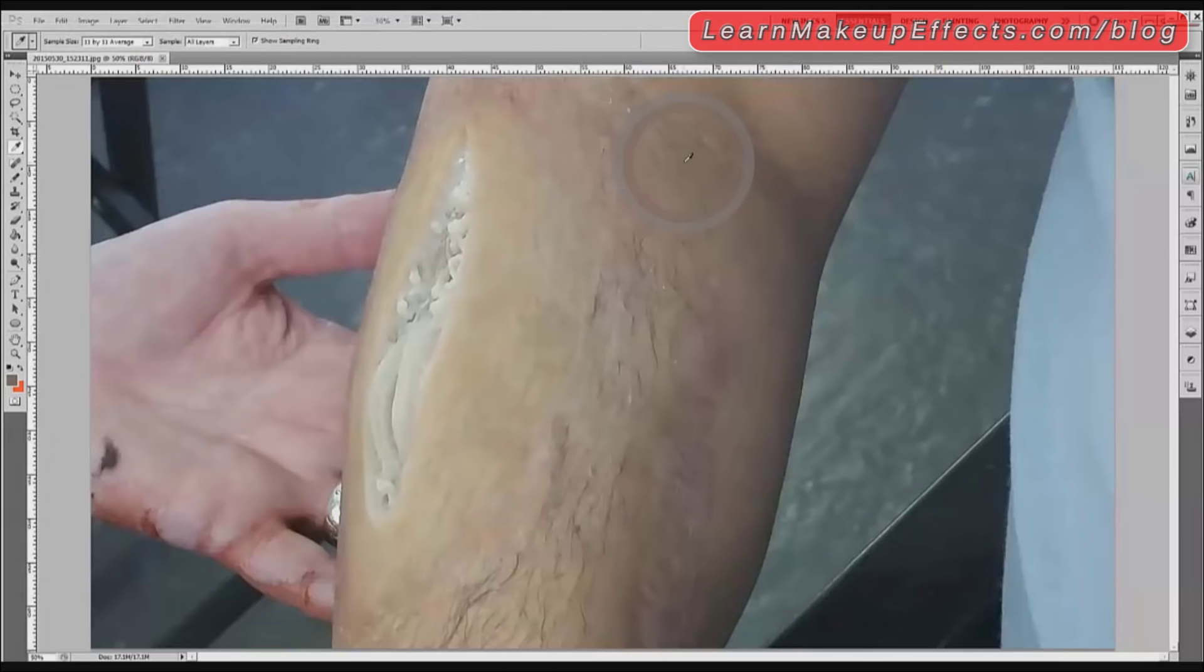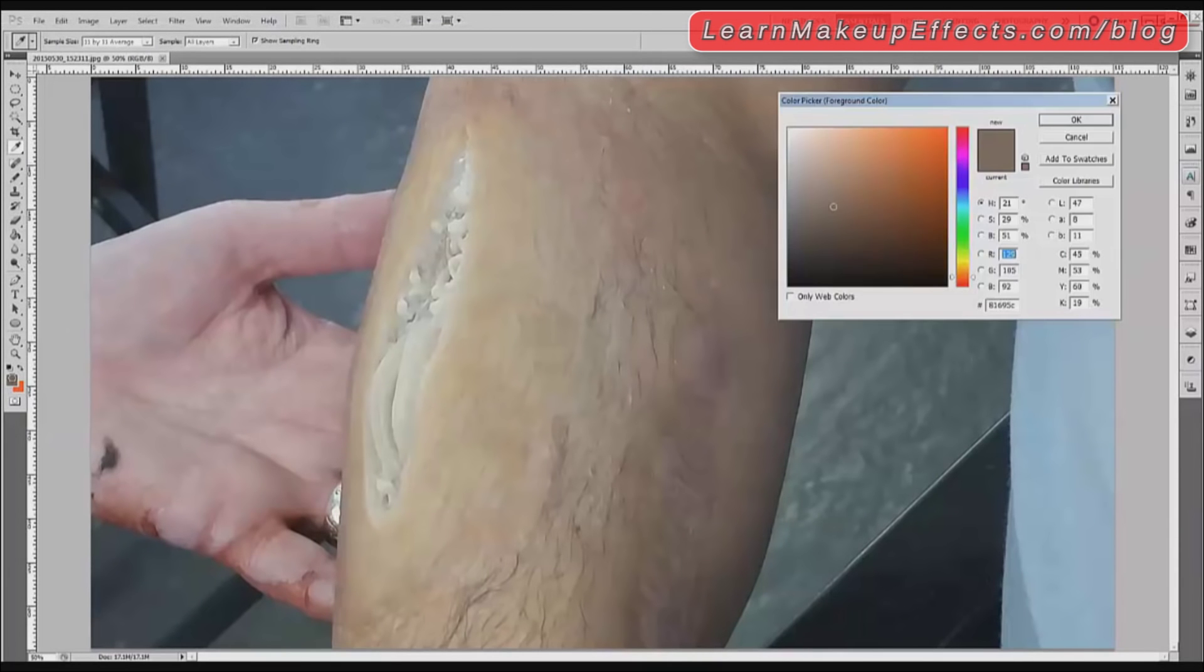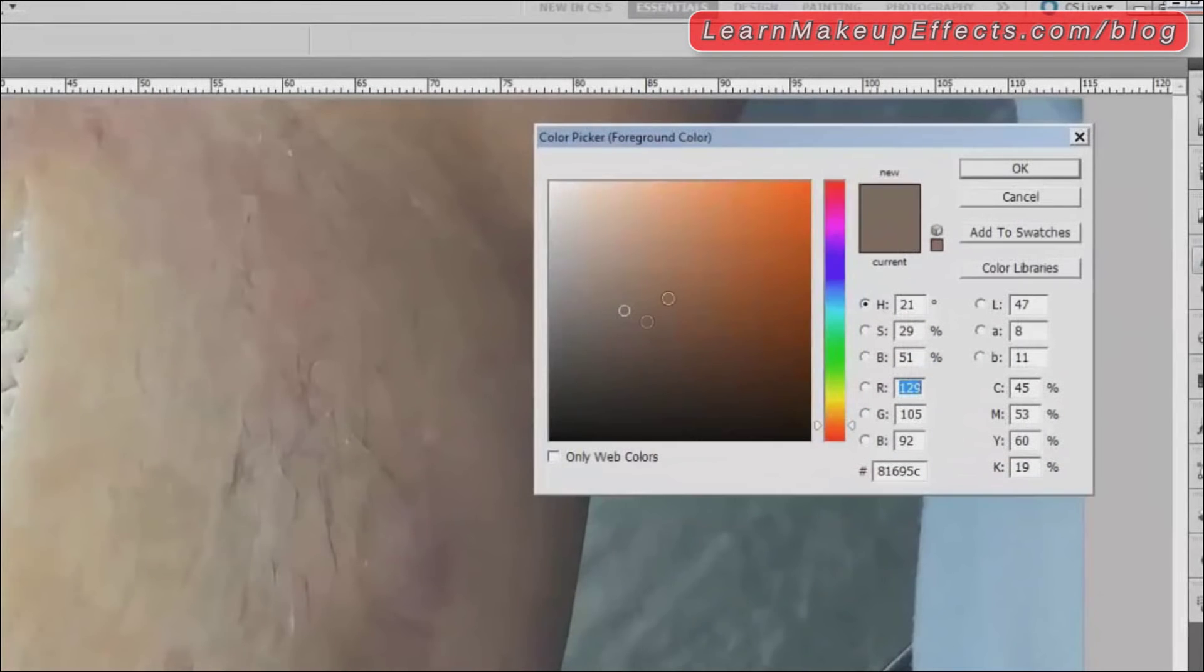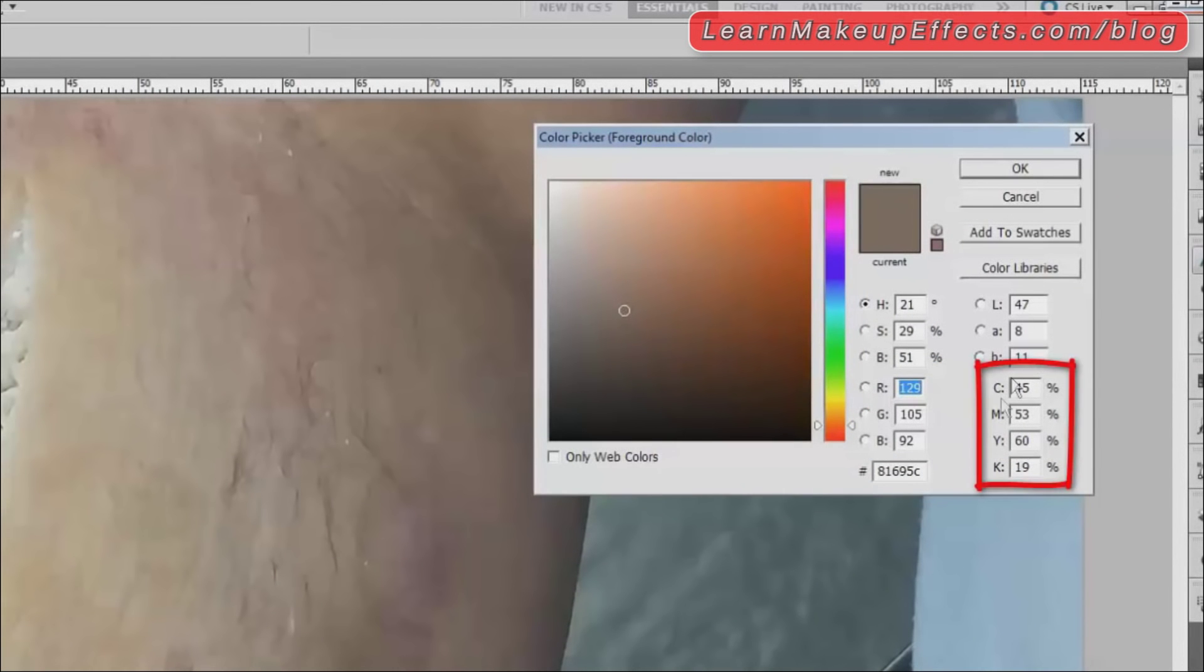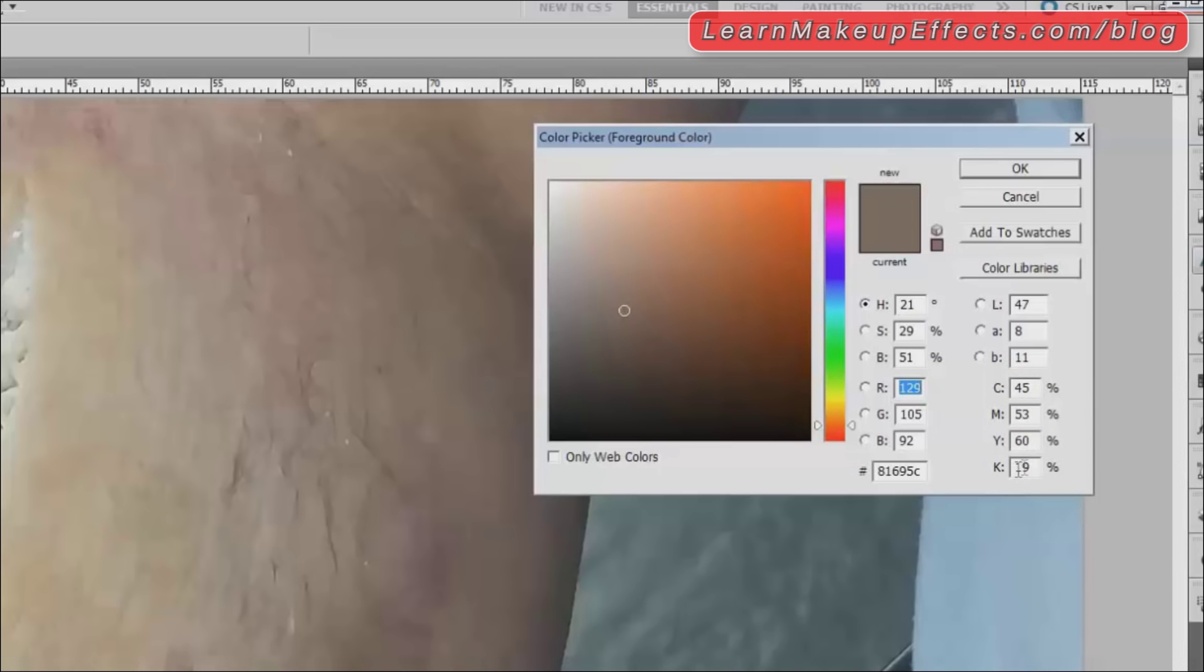If I choose that color here you can see where this color is and basically what it's made up of. So 45% cyan, 53% magenta, 60% yellow, 19% black. You can see they're pretty average amounts of everything—quite a lot more yellow than there is magenta and less so of cyan, very little black.